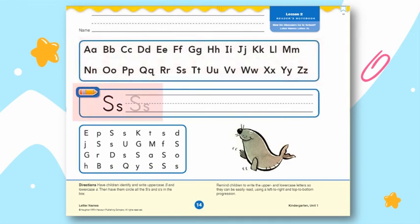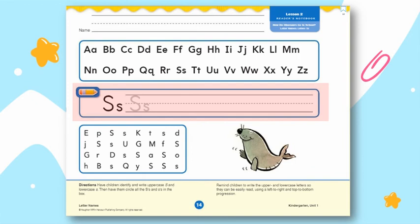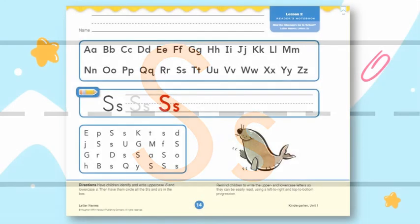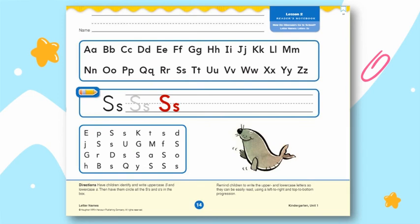The third part is to write the letter S. Do you know that there is a proper way of writing the letter S? Let me show you how. The fourth part of this page is to encircle the uppercase and the lowercase S. I'll give you one example.